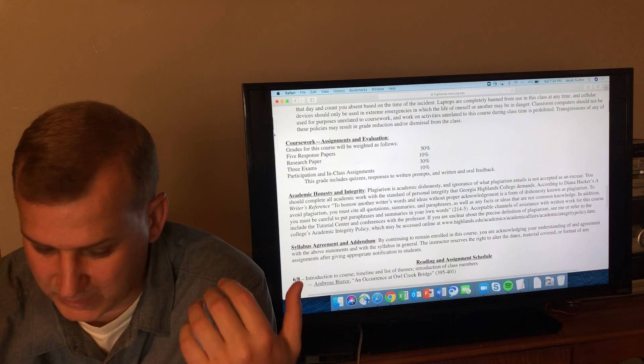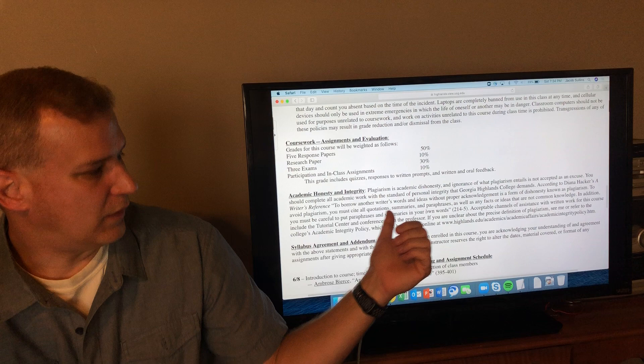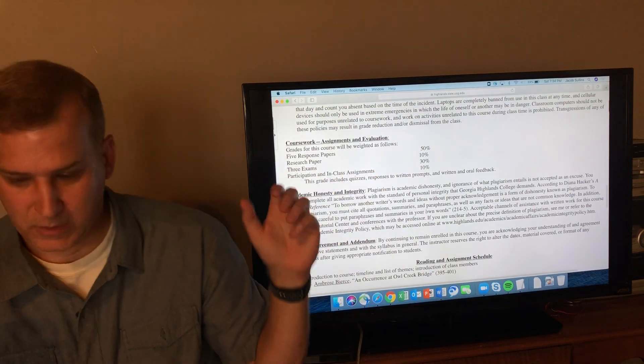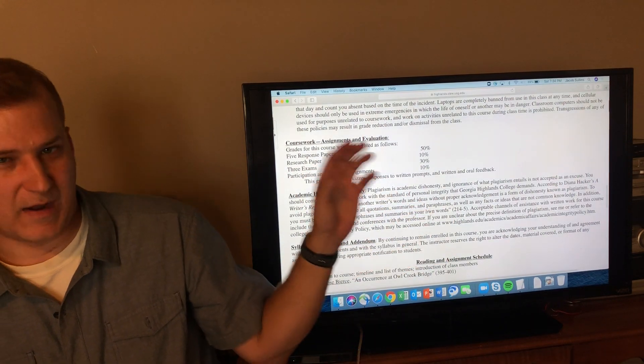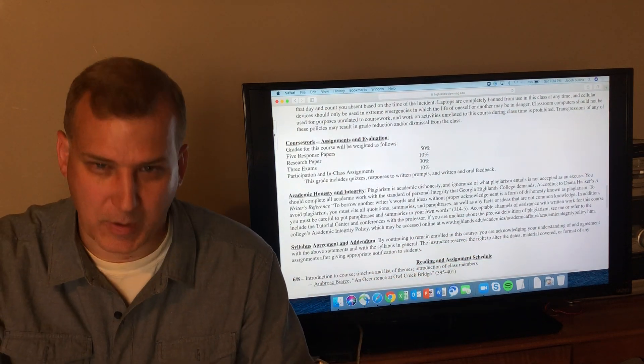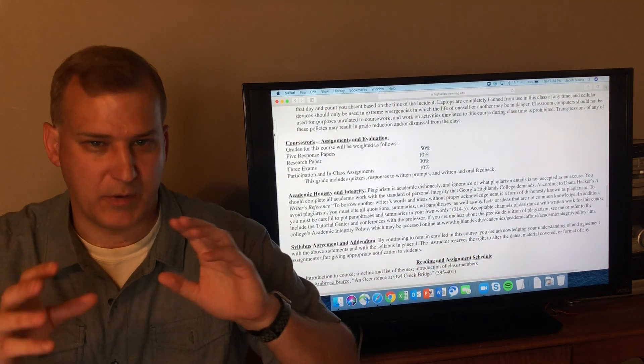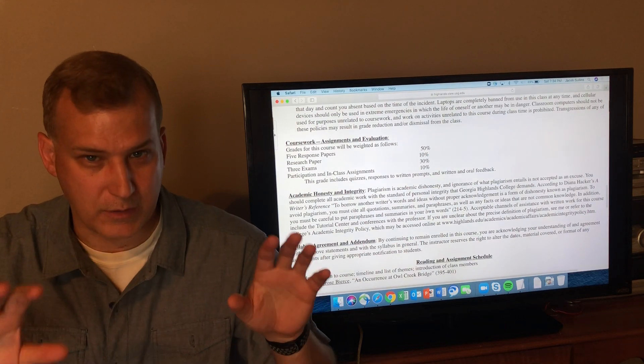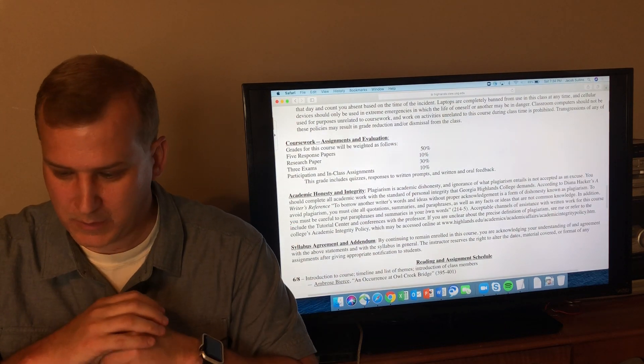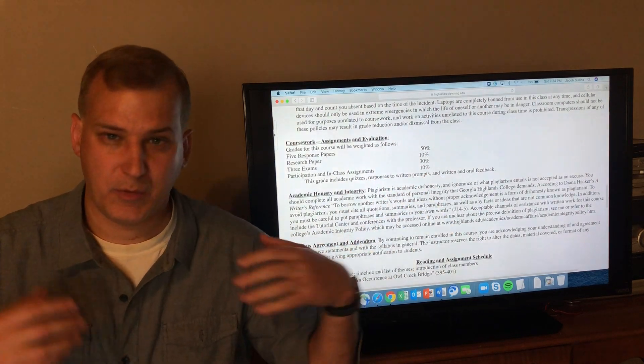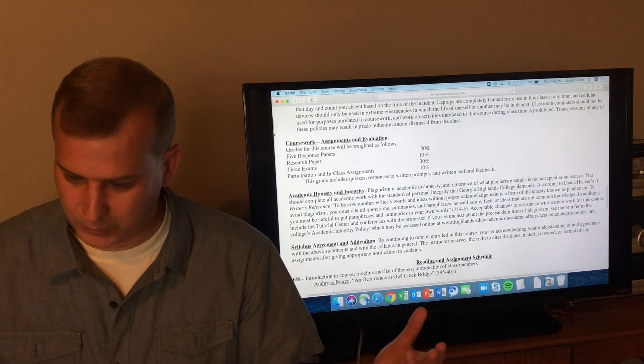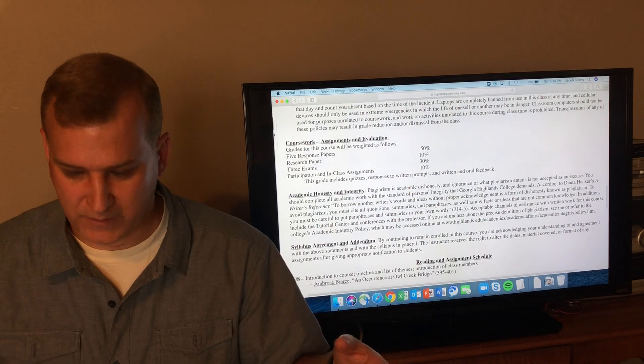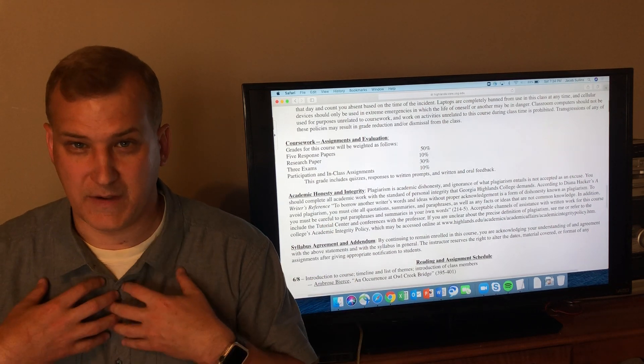As you can see on the syllabus here, the grade breakdown for this course: 50% of the course is five response papers, all of those will be between 500 and 600 words. I will show you how you will access those in just a second. Then there will be a research paper which is 10% of the course. All of that's available to you in D2L.